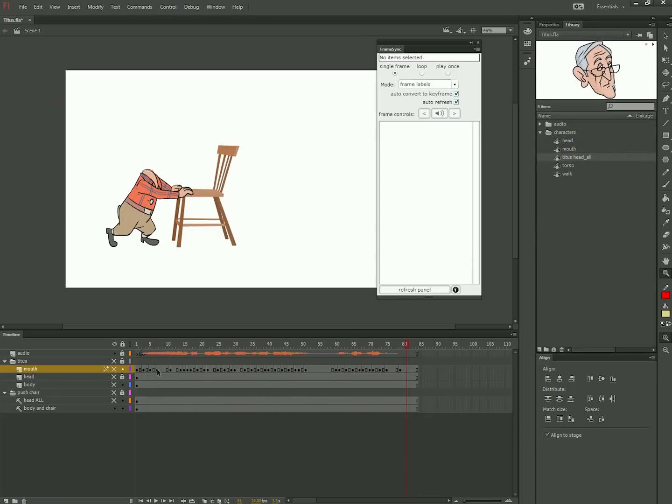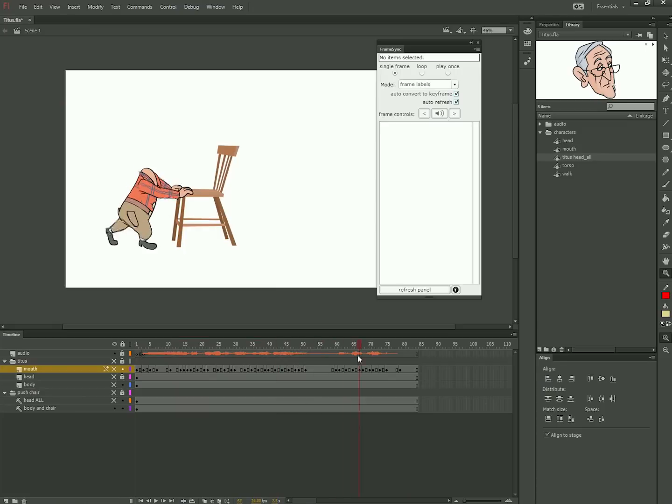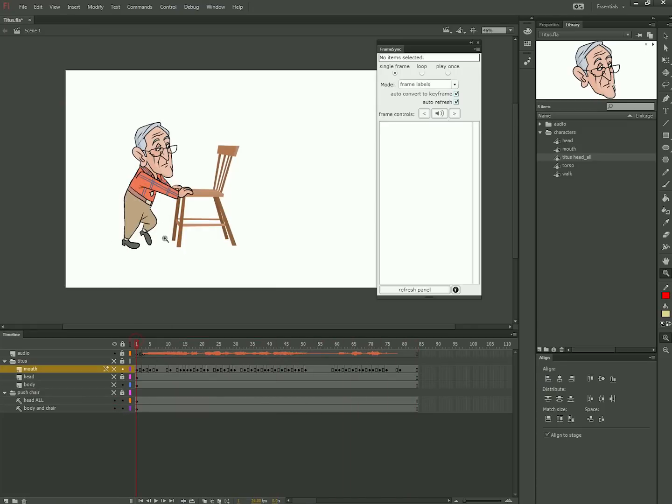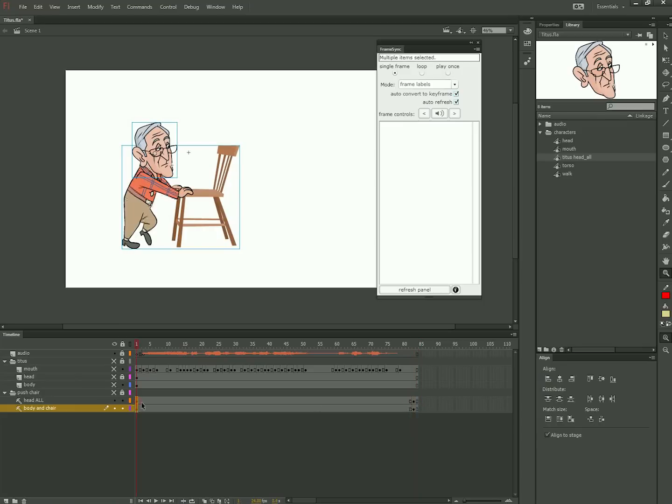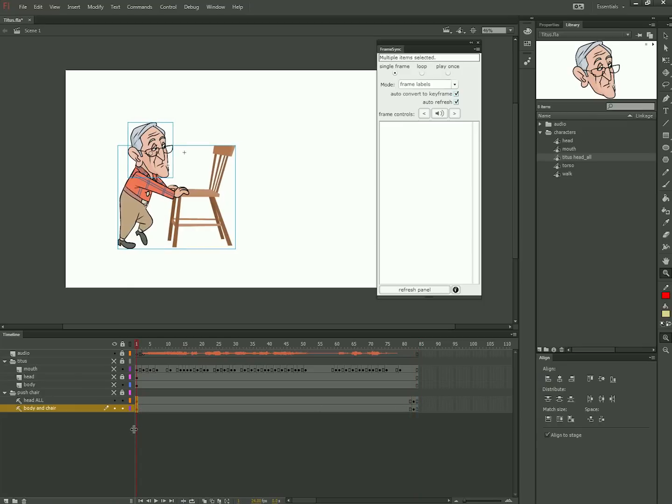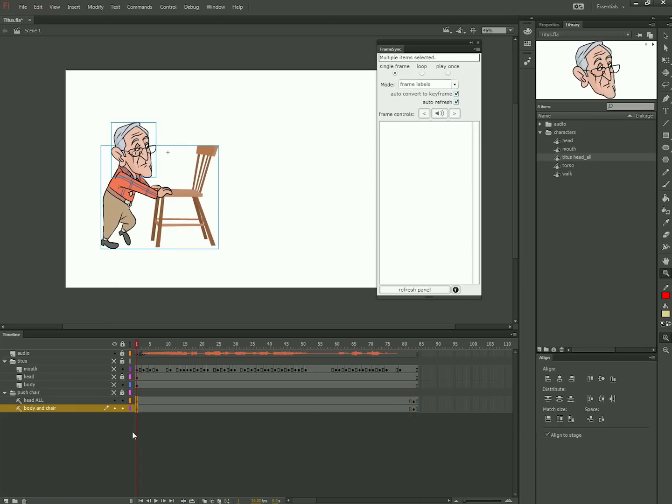Here's a walk I did for a different character. I'll use it to illustrate the next point. What I did here is take all the frames of the dialogue animation and put it into a head all symbol so that it can follow the movement of the body across the screen. I'll adjust the up and down movements later.